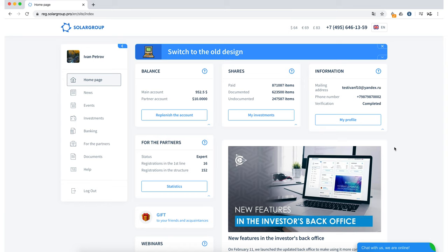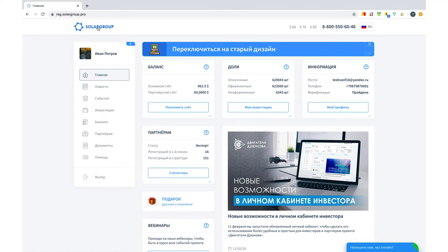Therefore, if you use the old version of the back-office, it will not be difficult to understand how the new version works. Let's now proceed with the new functionality that was added, together with the new design.